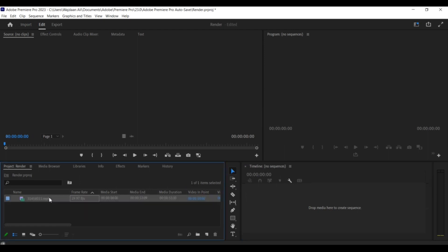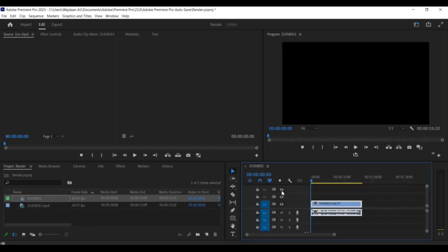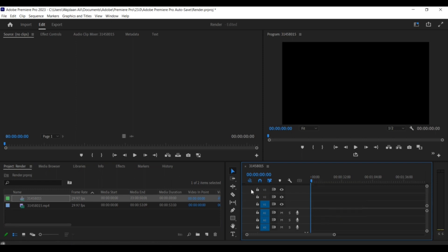To get started, open Premiere Pro and create a new project. Import your video file by clicking on File, Import, and selecting your file from your computer.